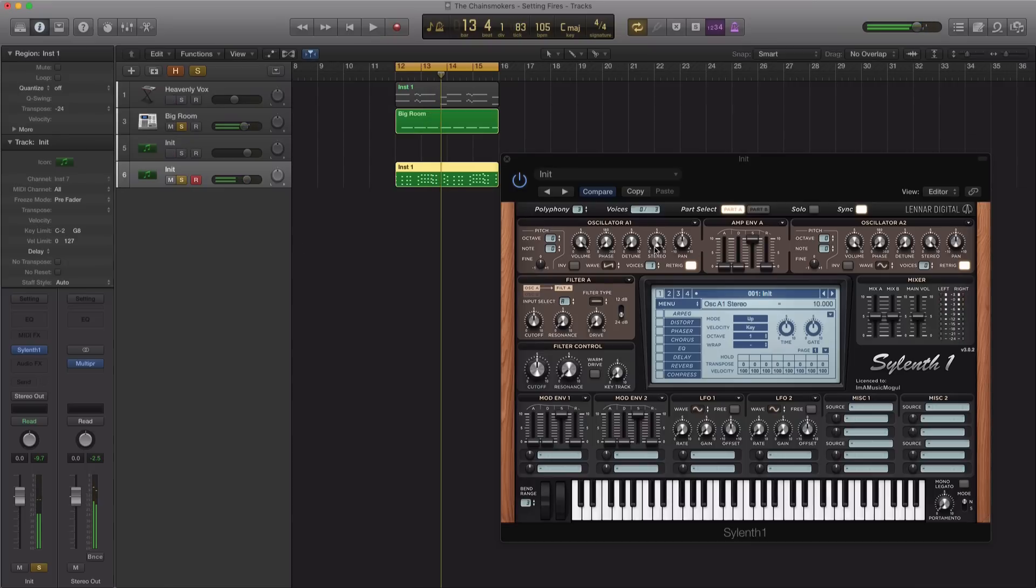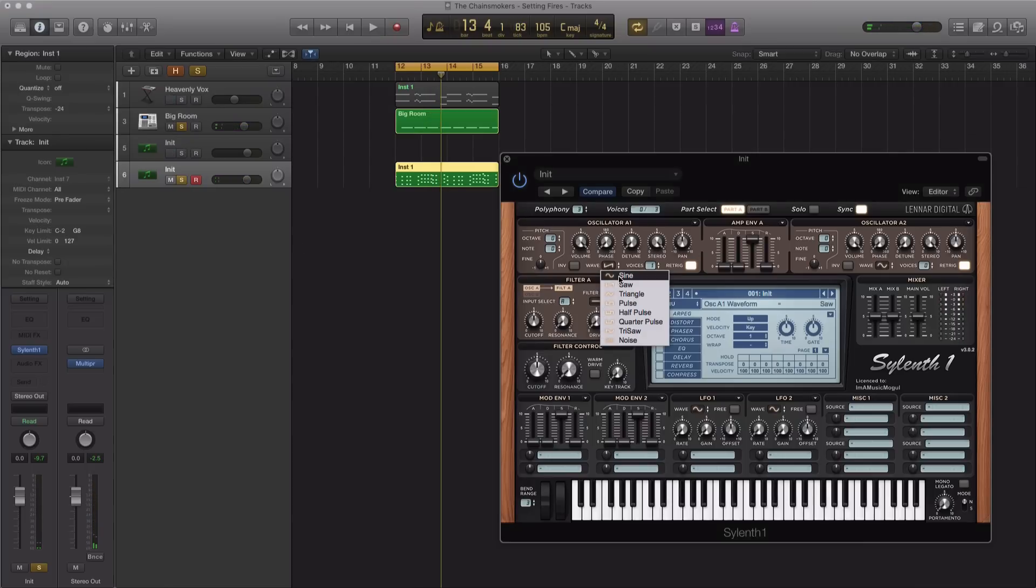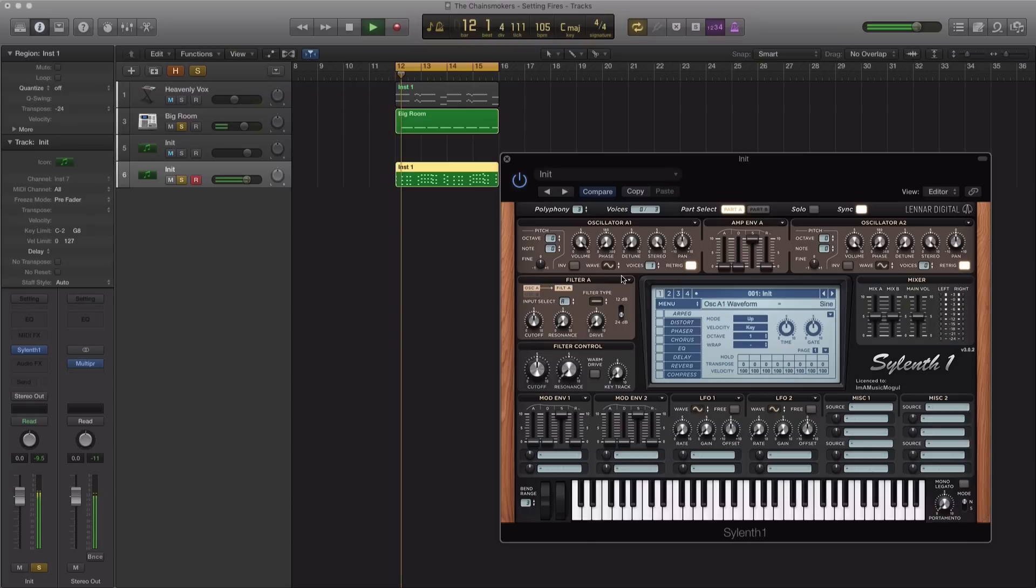So for our first oscillator, we're going to go ahead and change this to a sine wave, turn down stereo all the way, push up the voices to 8.